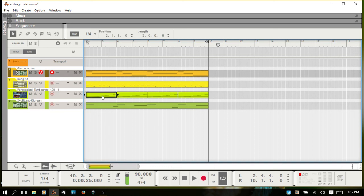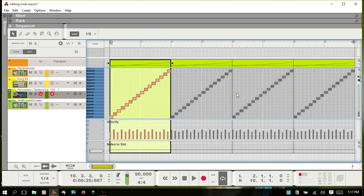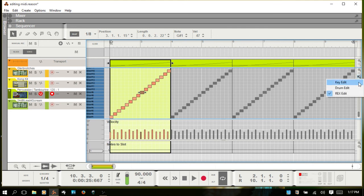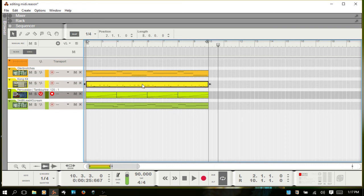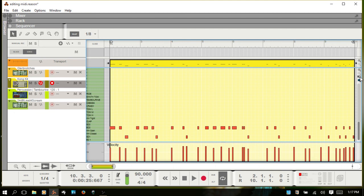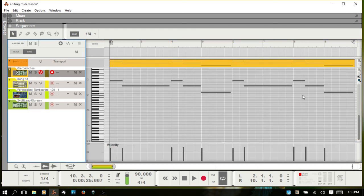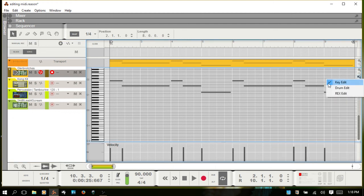I mentioned the Dr. Octo Rex earlier — if you double-click on a clip for that instrument, you're going to get the Rex editor, where you'd be working with Rex slices. It's similar to working with MIDI notes — you can do the same functions: moving, dragging, changing locations, resizing. If I escape out and come up to where the Kong kit is and double-click, we are now in the drum edit view. So it changes based on what sort of instrument you're working with, but most instruments will be in the key edit mode.